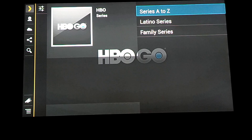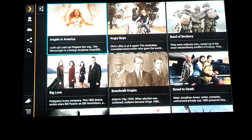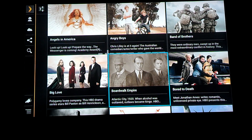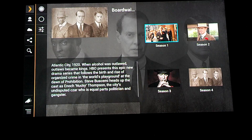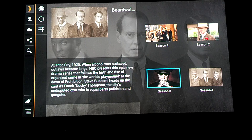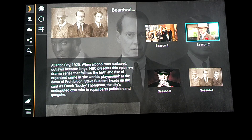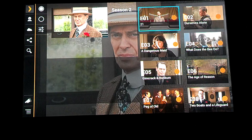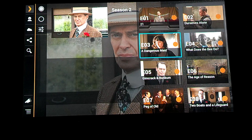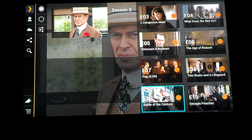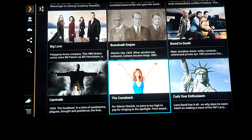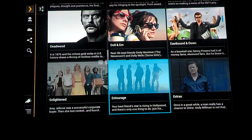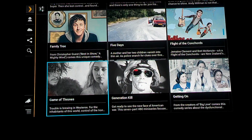So anyways, back to the Series A to Z. As you can see in here, there's a variety of all the HBO series that they offer. For instance, here's Boardwalk Empire. And scrolling down, everyone's favorite — there's Game of Thrones right there.